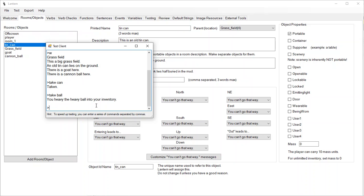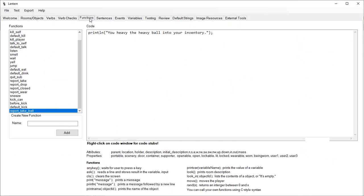That's an example of creating our own after function to replace a built-in after function, putting much more descriptive text on that action. Now what about dropping the cannonball? Let's do the same thing. Let's go to functions and I'm going to create a report drop ball function.